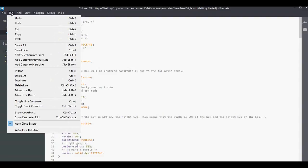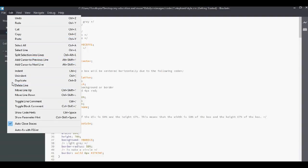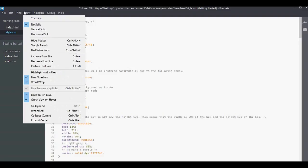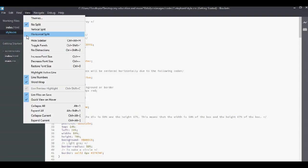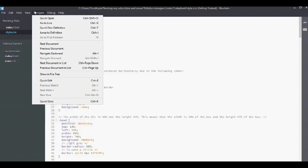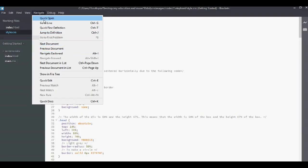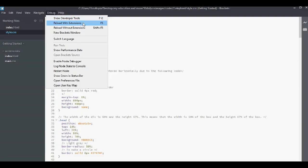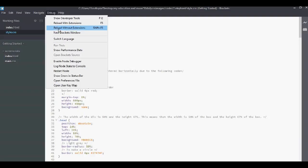I'm going to do an edit. And here I can do a lot of things. Again in find there are many options. Here is view. I got no split, vertical, horizontal and some other cool properties. Navigate like quick open, go to line, quick find definition, jump to definition, debug. Like show developer tools which is really important. Reload with extensions, reload without extensions, switch language and help.